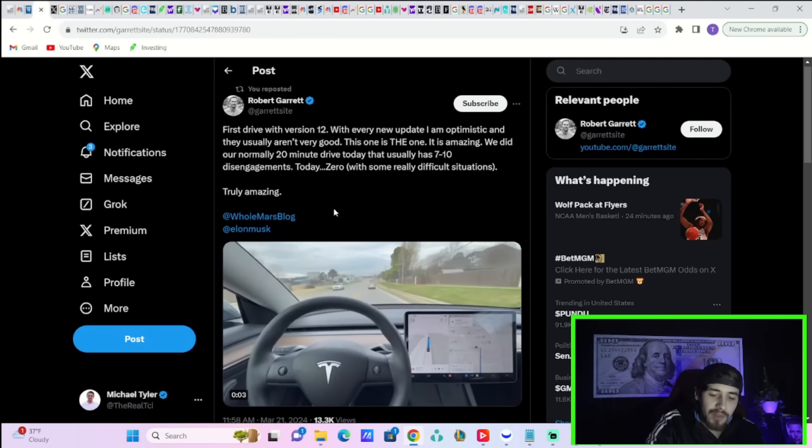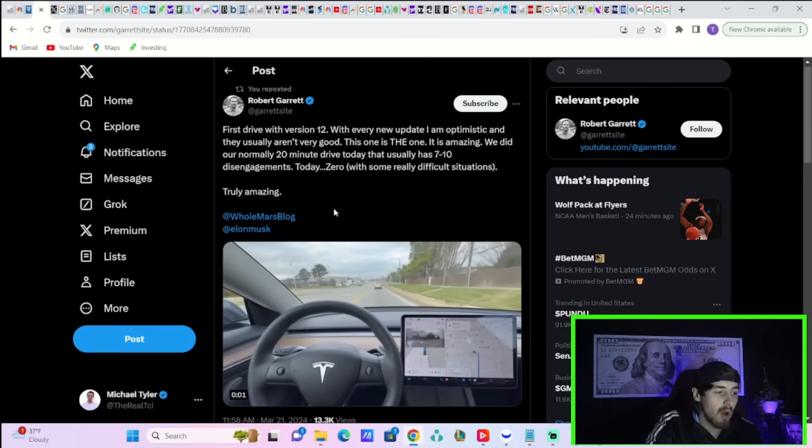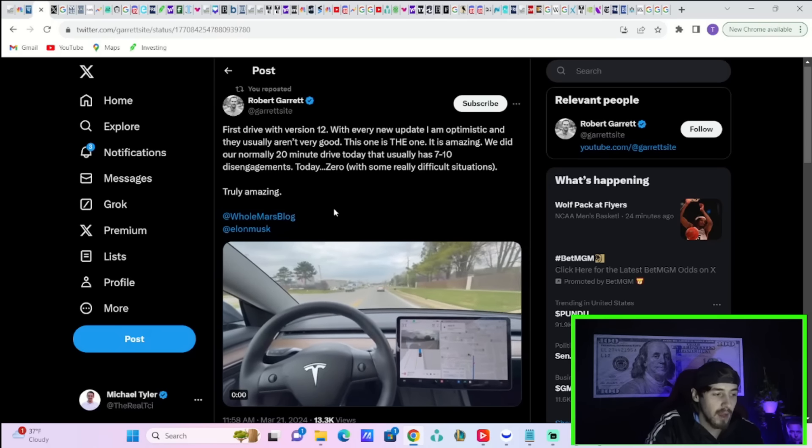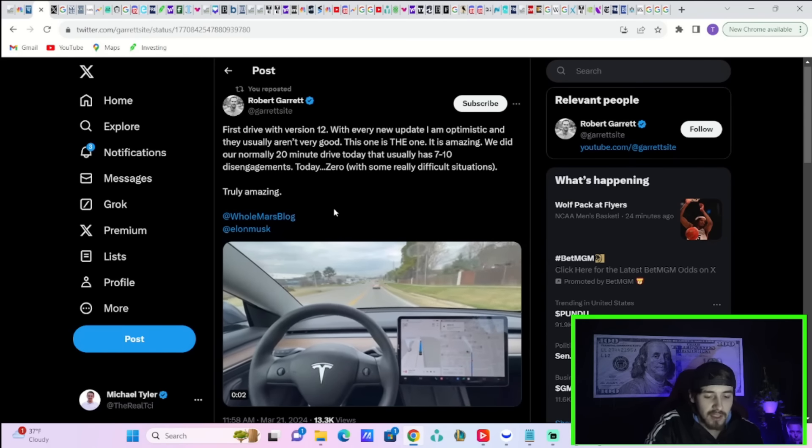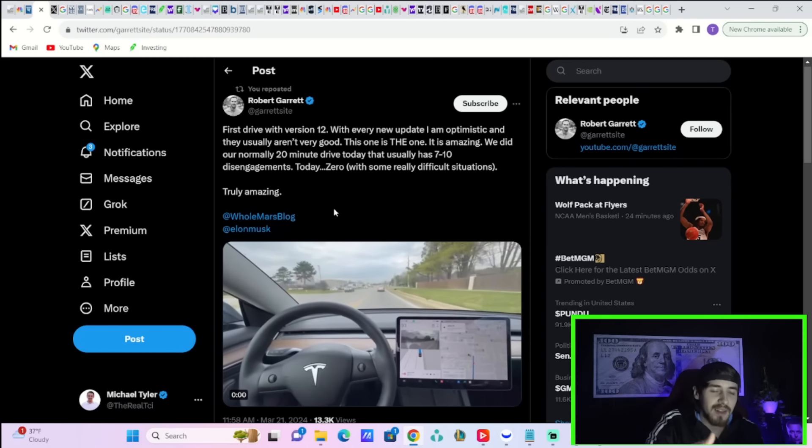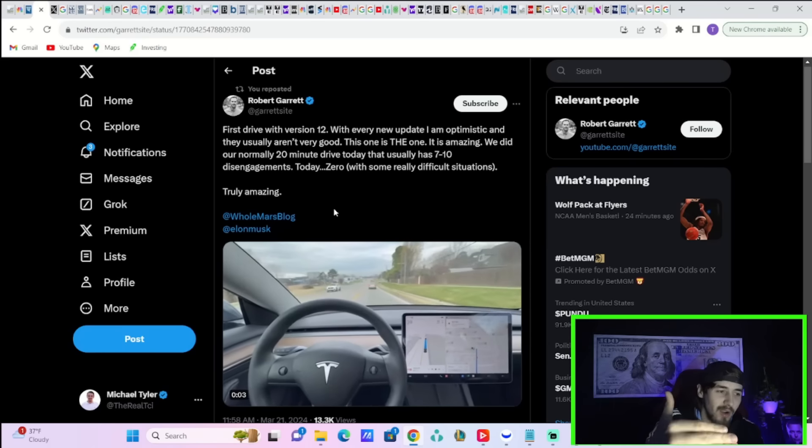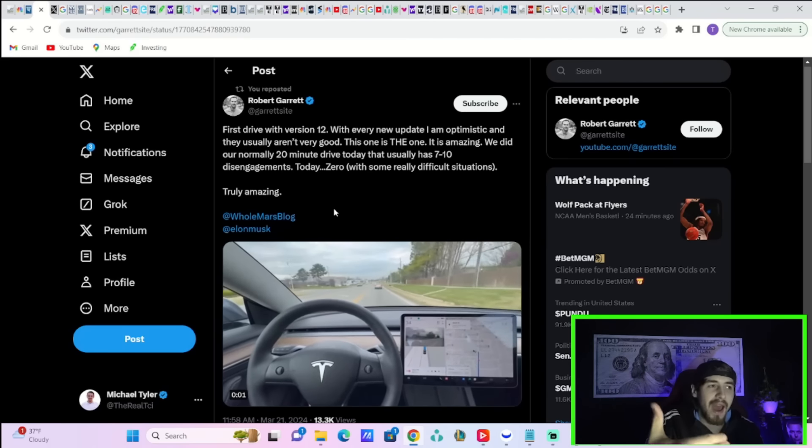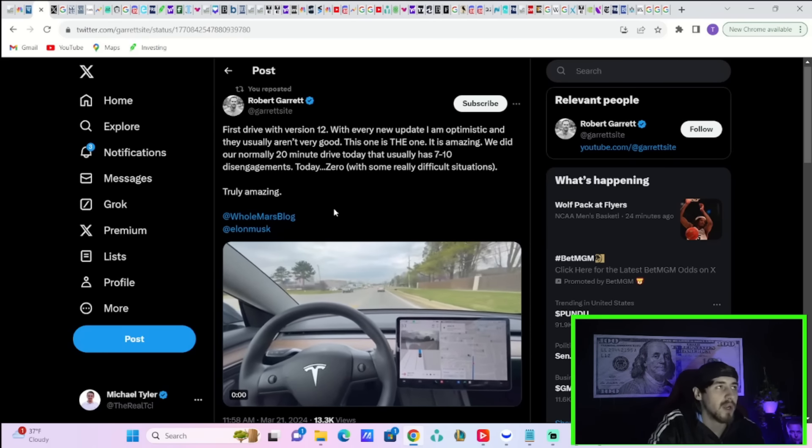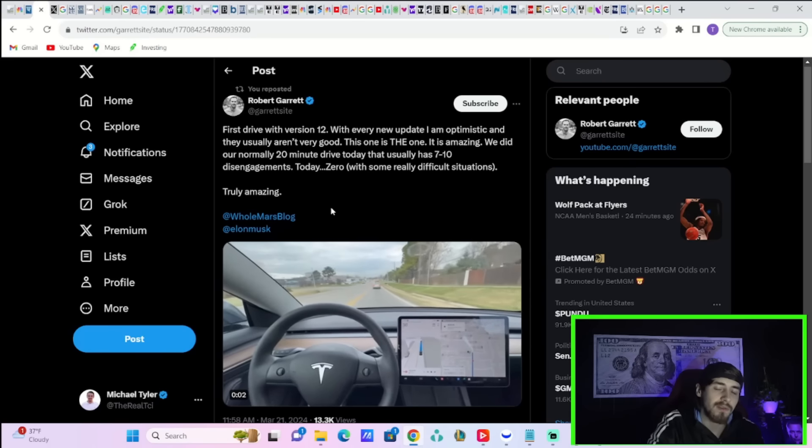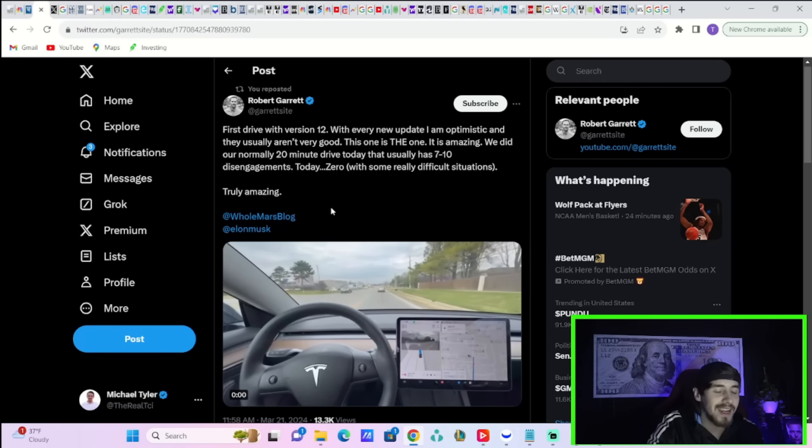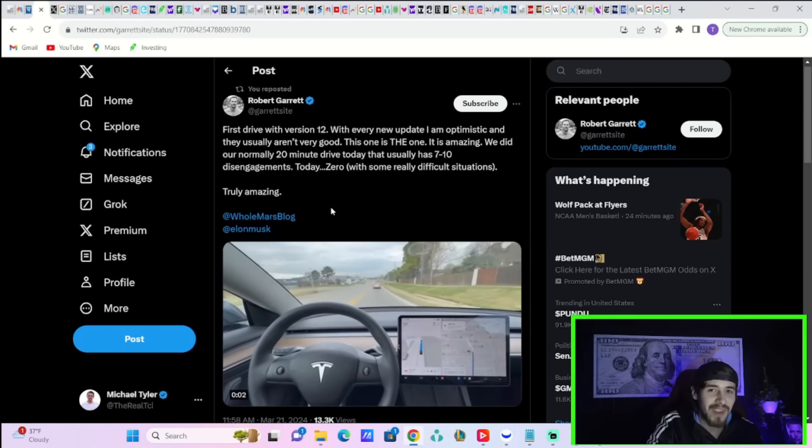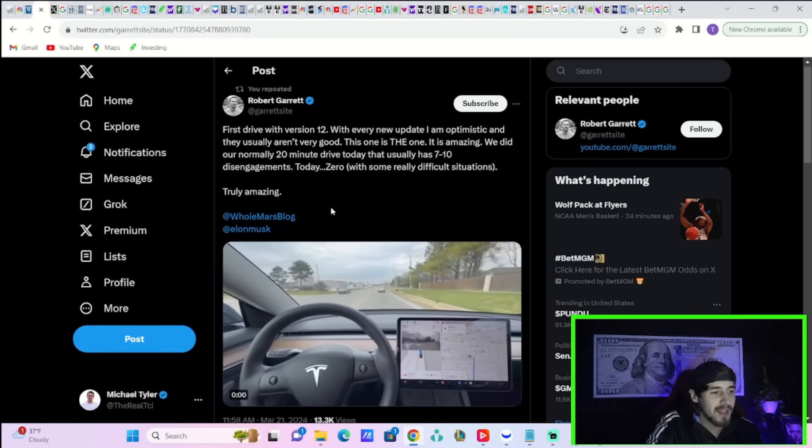And when you're this close to really solving autonomous vehicles, and Tesla has put the money in to acquire enough GPUs to actually make this a reality, it's only a matter of time before you get insanely rich in Tesla stock.